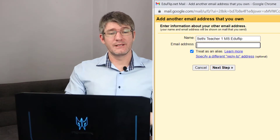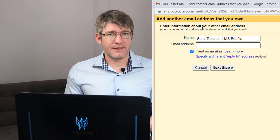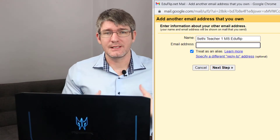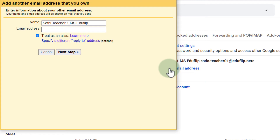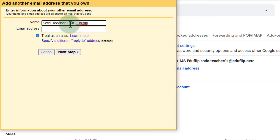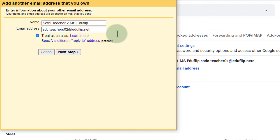It is now asking for the name and email address of the other account. We're going to set the name to 'Demo Teacher 2' and then enter that second account email address. Leave 'Treat it as an alias' checked and then click on 'Next step'.